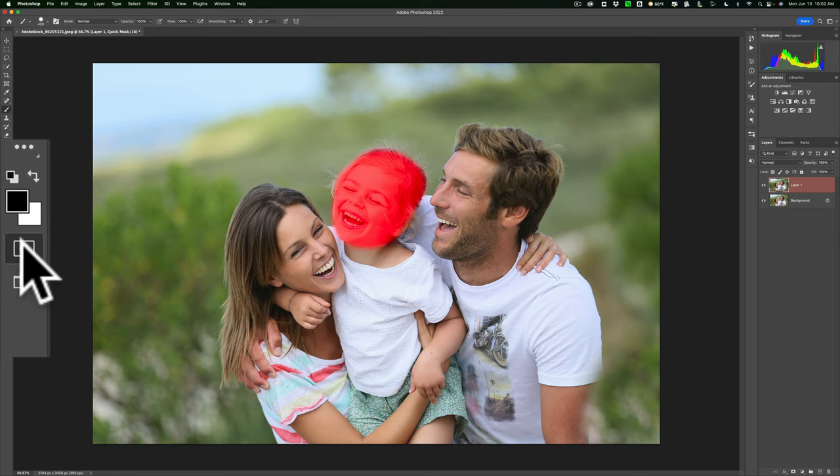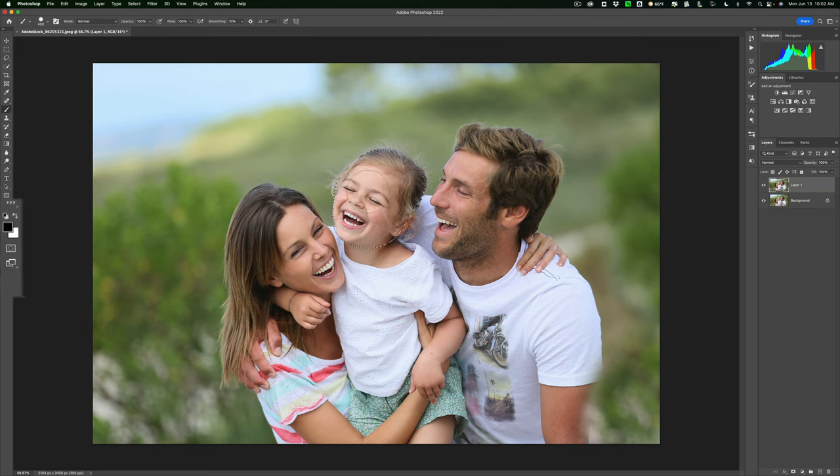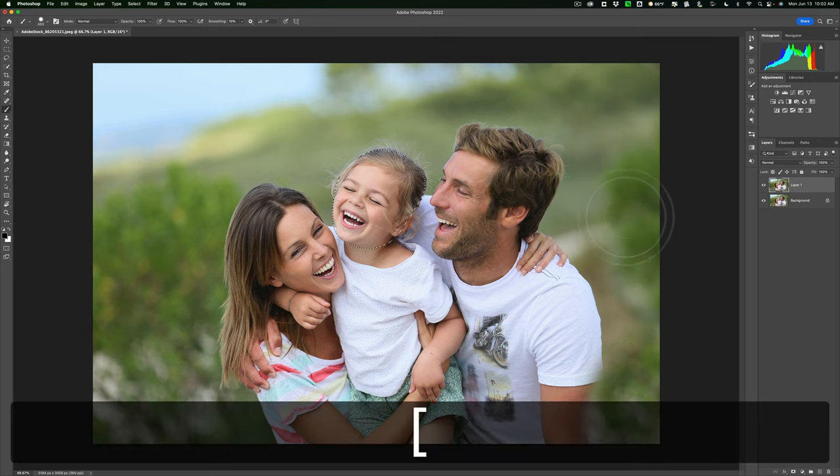Next, we're going to turn off Quick Mask by clicking on it again. When I do that, you'll see we have a selection now. You can see the marching ants on the little girl's face.